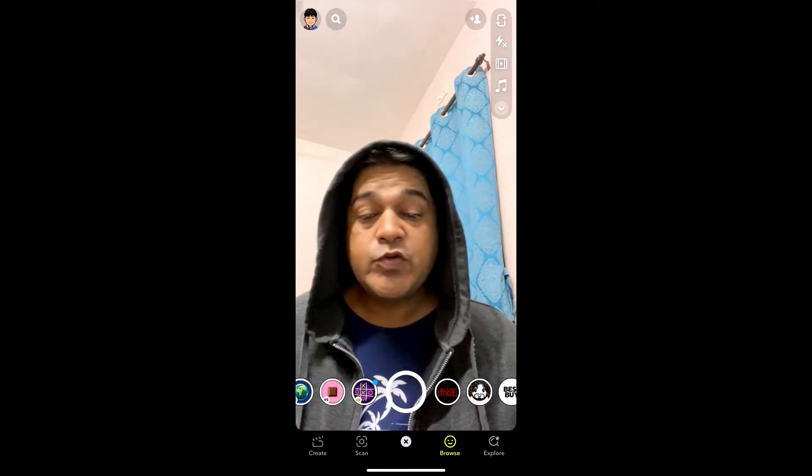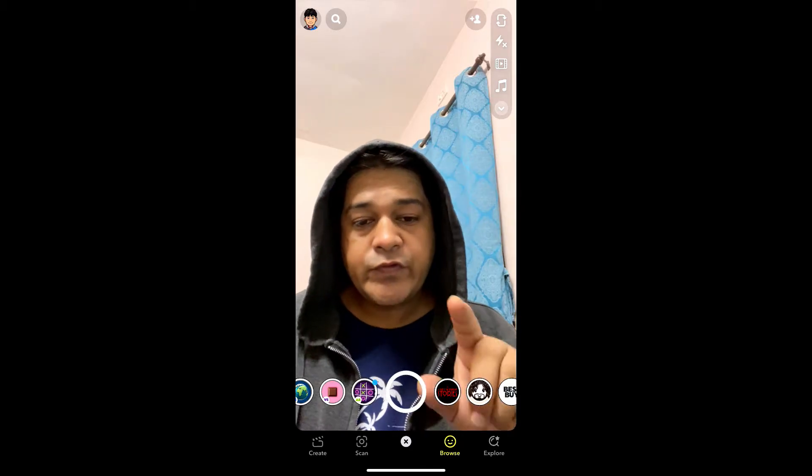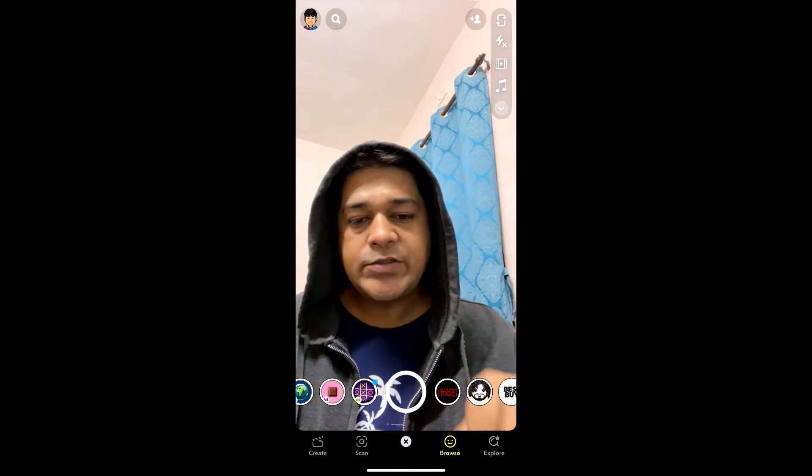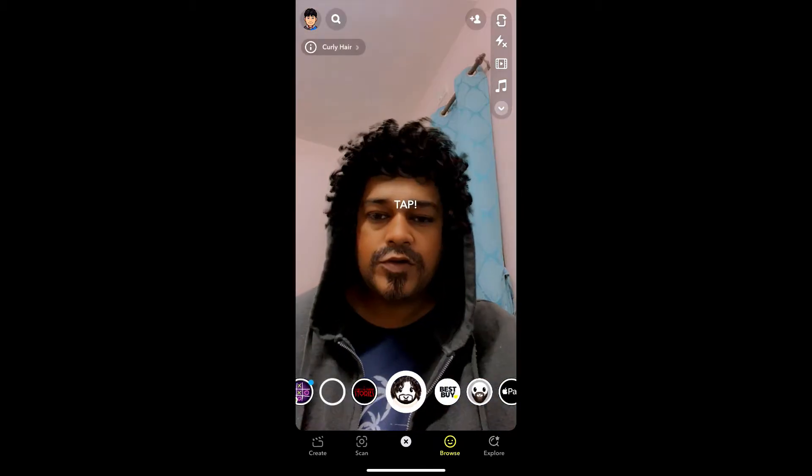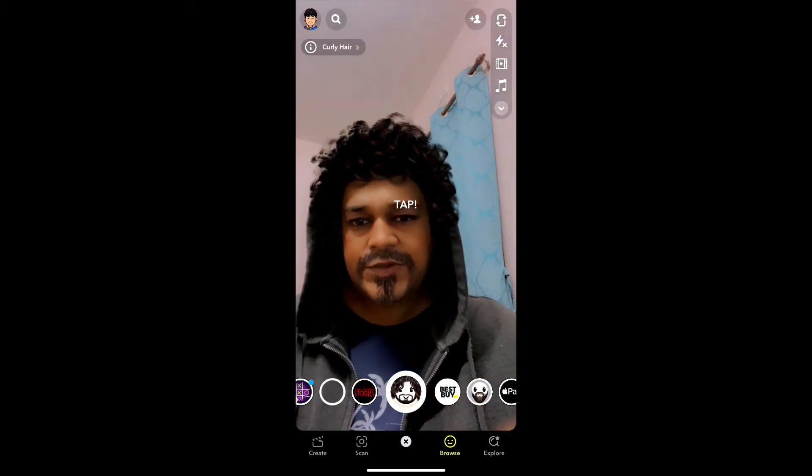Hey guys, what's up. In this quick video I am going to show you how you can get this curly hair and beard filter on Snapchat.